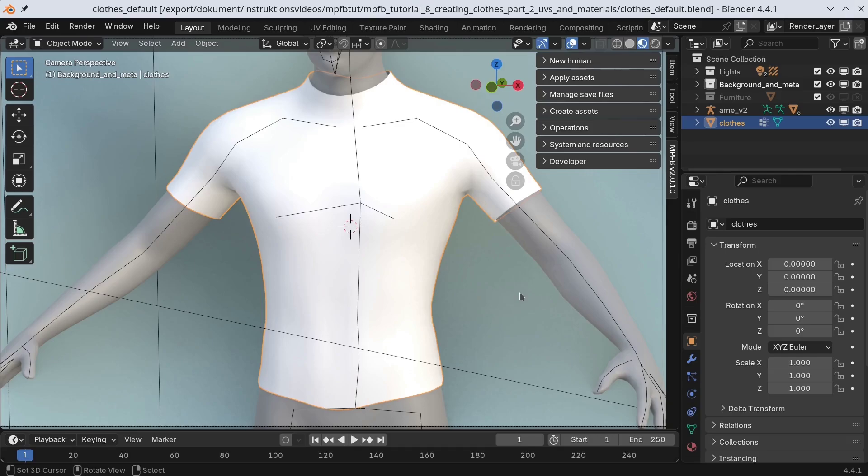Now, the obvious next step here would be to start stacking on colors and painting and so forth. However, there is a step missing.